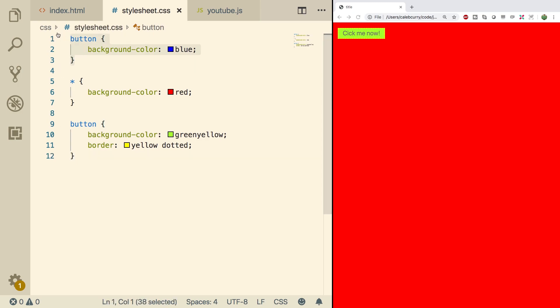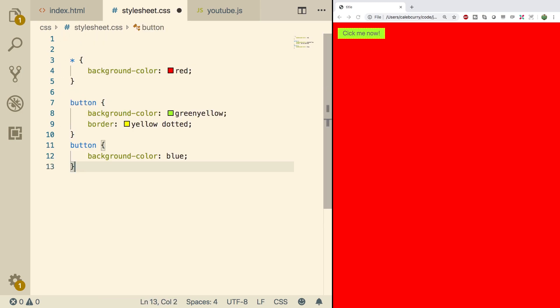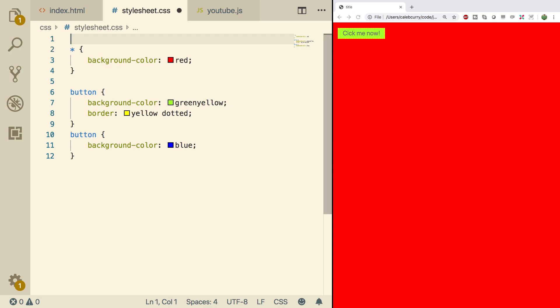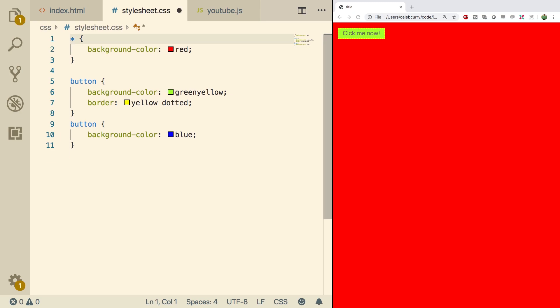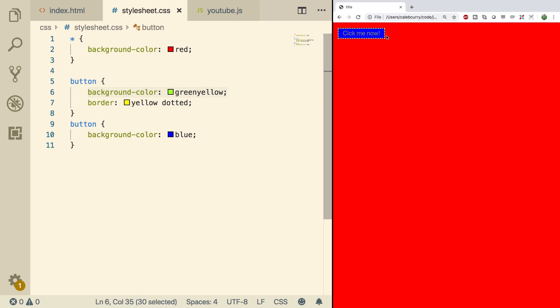Check this out — if we cut this one and paste it down here, the entire section for this button is not going to be overwritten, only the background color. So when we do a refresh, you can see we still have that dotted border. It doesn't override everything from the first button, just that specific style — background color.